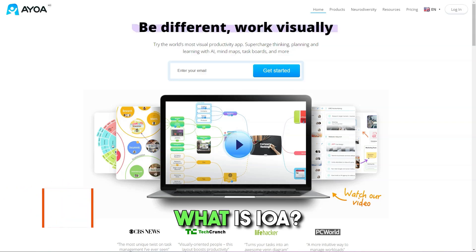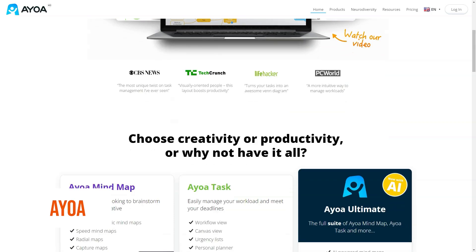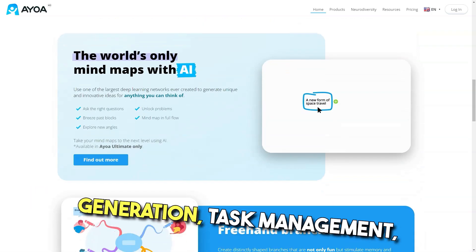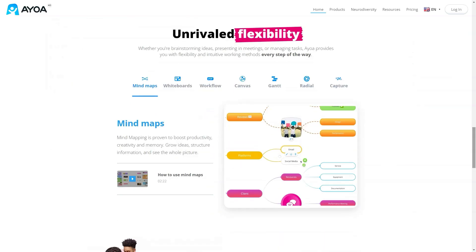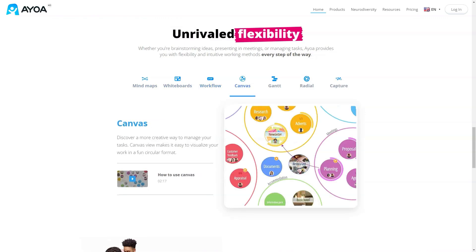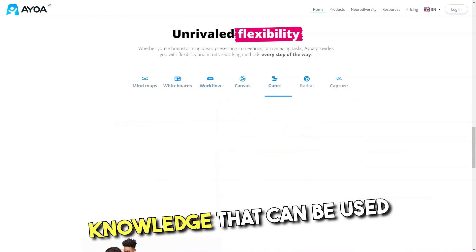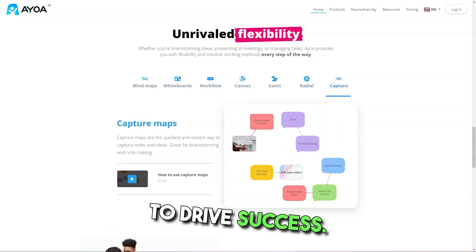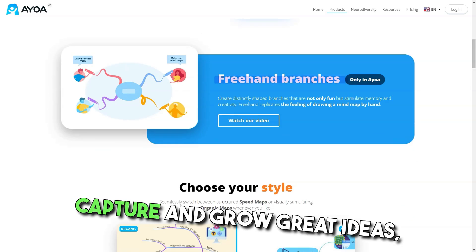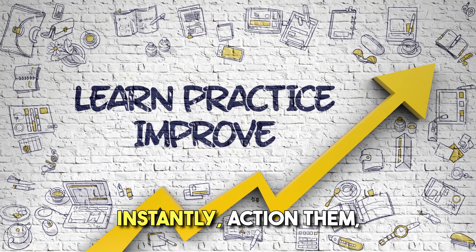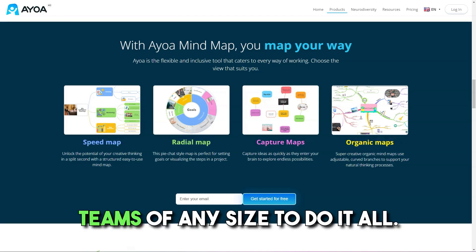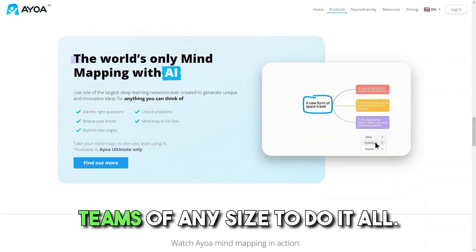What is IOWA? IOWA takes online collaborative whiteboards to new heights by seamlessly planning idea generation, task management, and team collaboration features. IOWA goes beyond convention and provides a platform for teams to work together and cultivate knowledge that can be used to drive success. The IOWA way of working gives users the speed and fluidity to capture and grow great ideas, instantly action them, and develop better working practices. Our flexible features allow teams of any size to do it all.